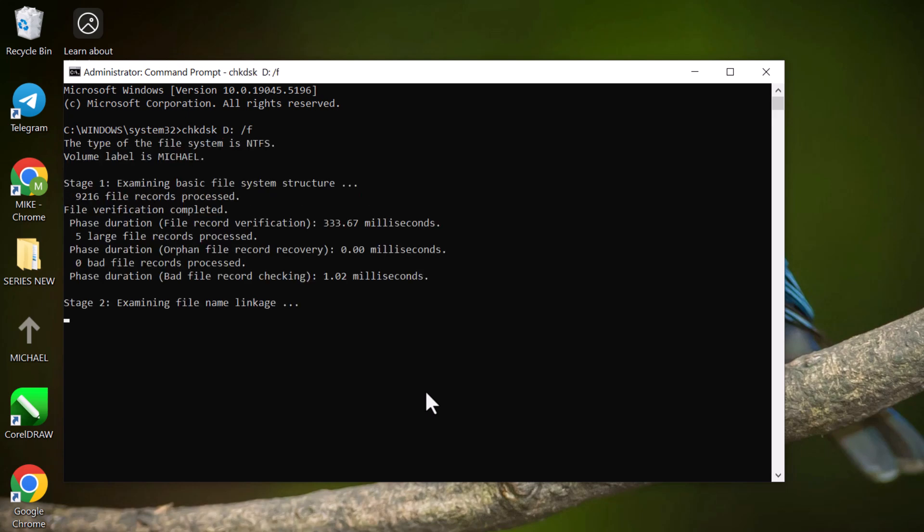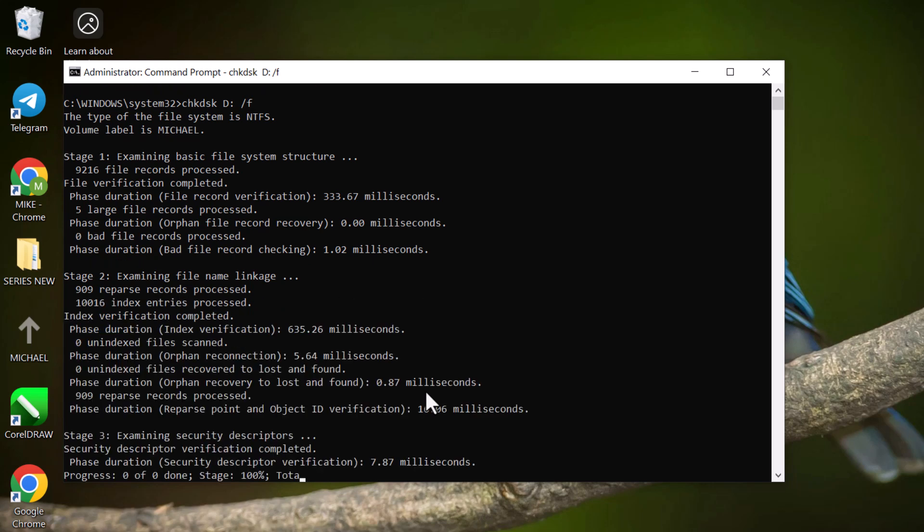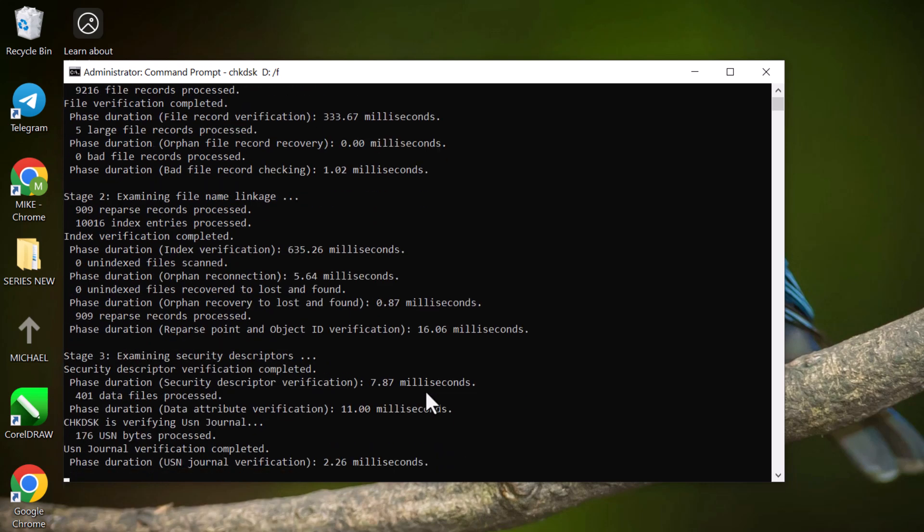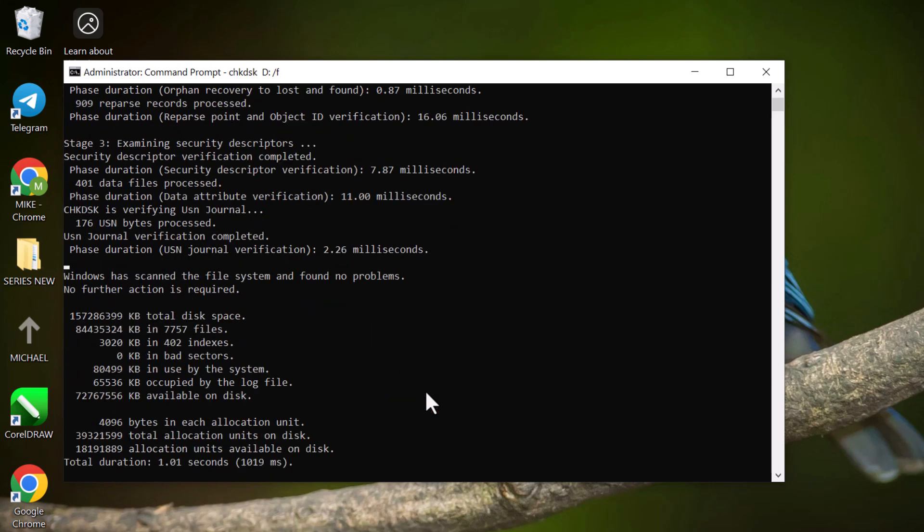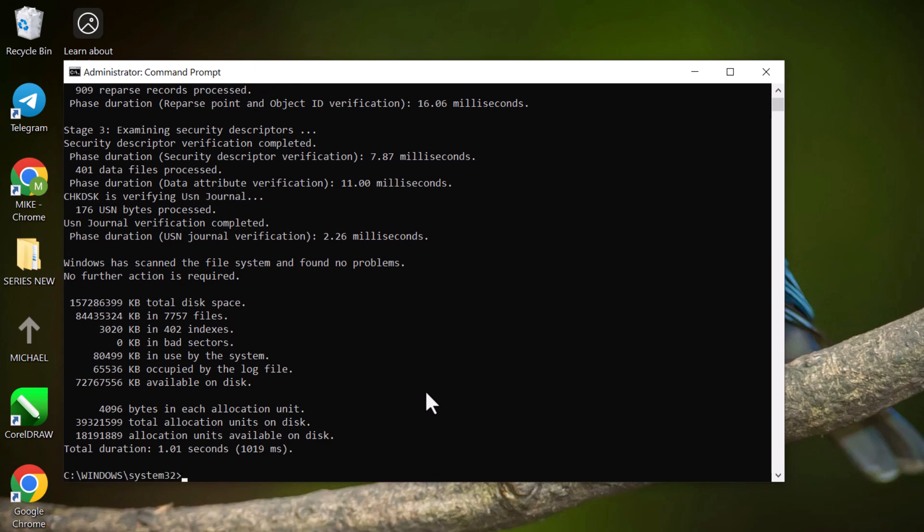After you press enter, Checkdisk will start scanning your drive for errors. It may take some time depending on the size of the drive and how many issues it needs to fix. You'll see the progress as it checks for file system errors, bad sectors, and free space. This can take anywhere from a few minutes to a couple of hours, so be patient.